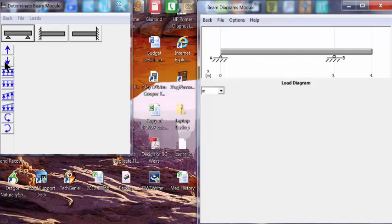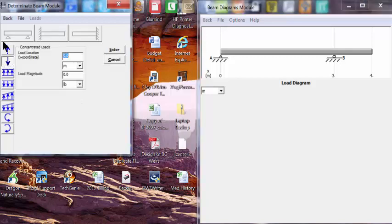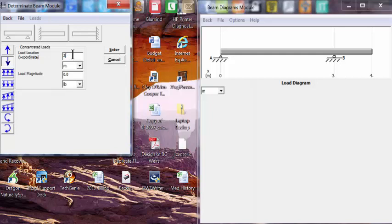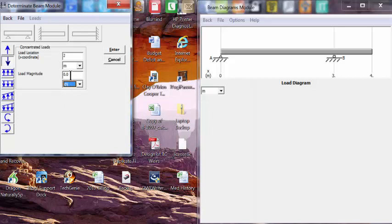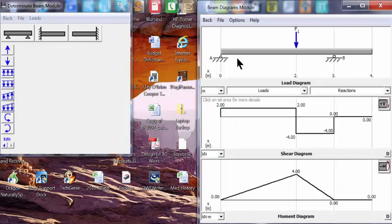Let's add a point load at 2 meters with a magnitude of 6 kilonewtons. We can see the load of 6 kilonewtons at 2 meters on the diagram.